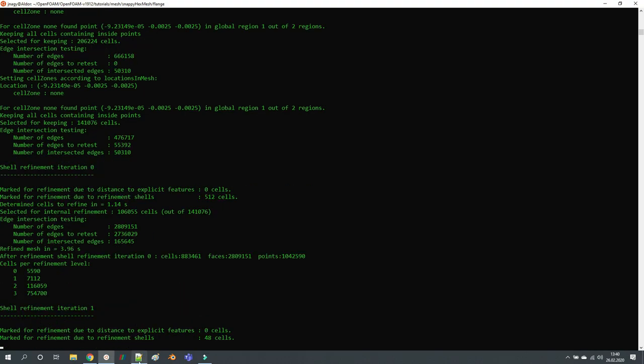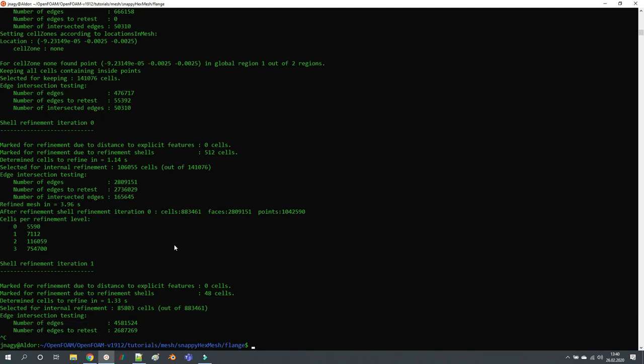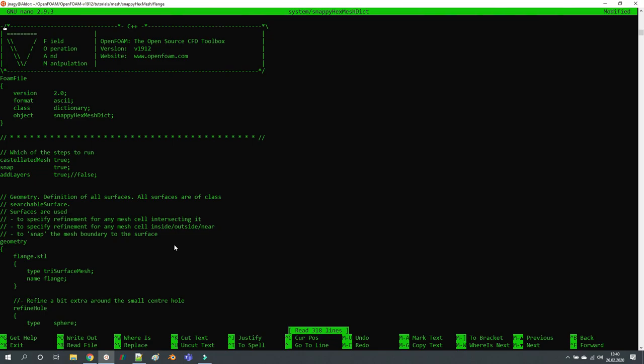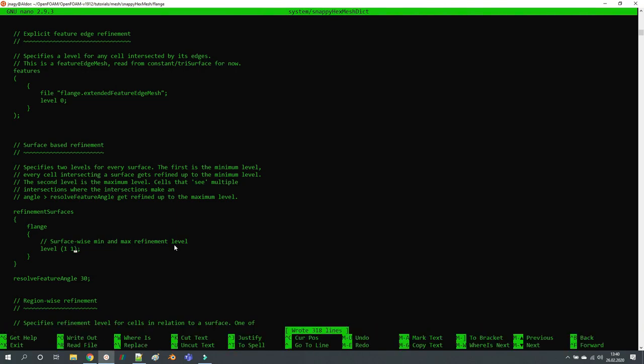I'm just going to quit this. You want to change something here, so you want to use flange refinement of only level one instead of level two.